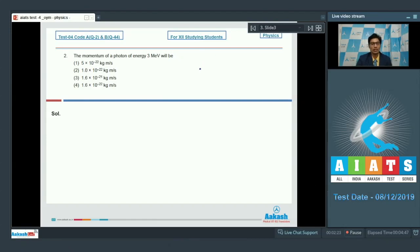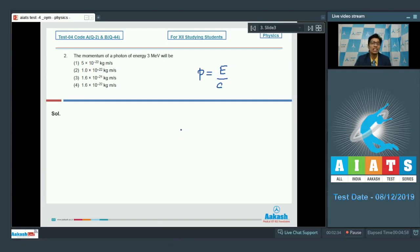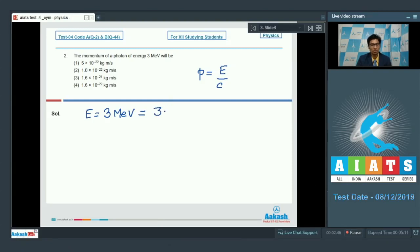The momentum of a photon can be written as P = E/C, where E is the energy of the photon and C is the speed of light, which has a value of 3 × 10⁸ meter per second. In the question, E has been given as 3 mega electron volt. Converting this into joules, it would be equal to 3 × 1.6 × 10⁻¹³ joules.